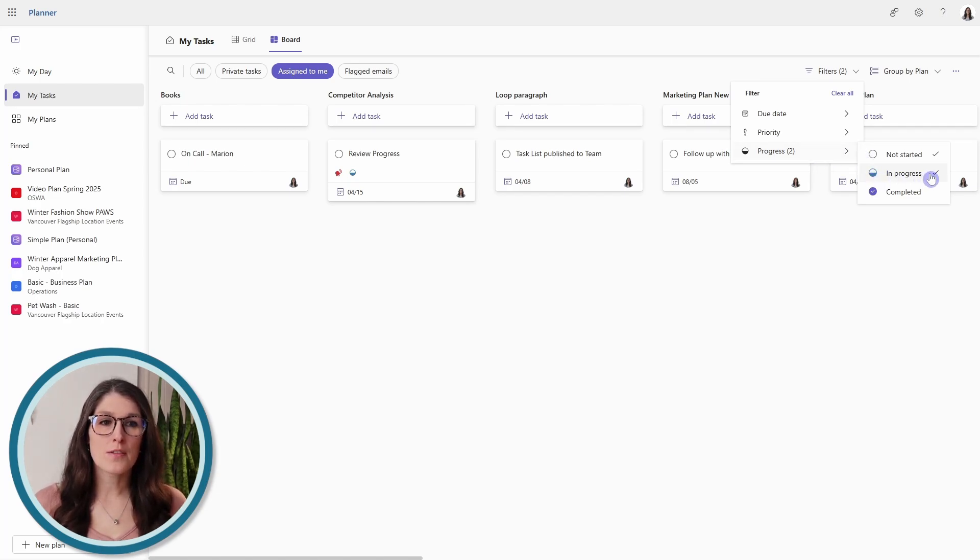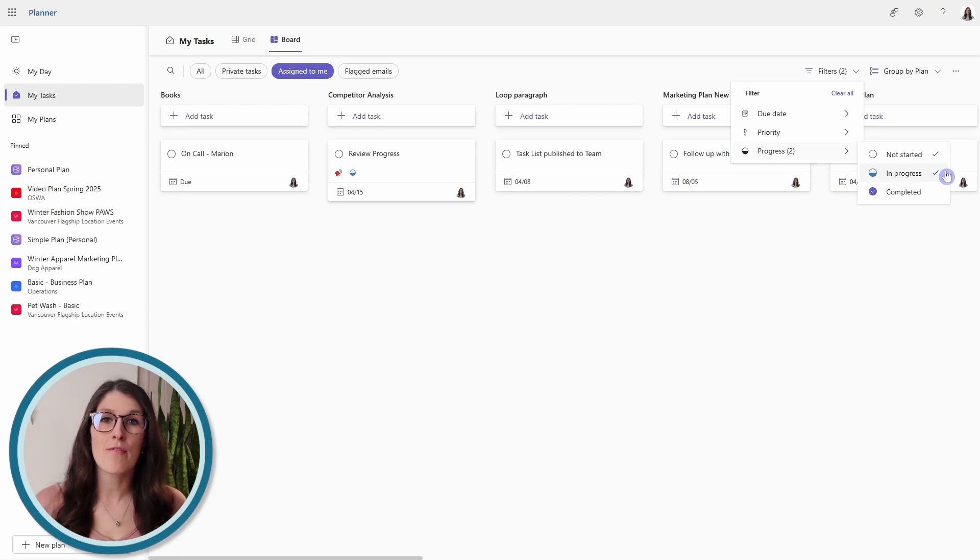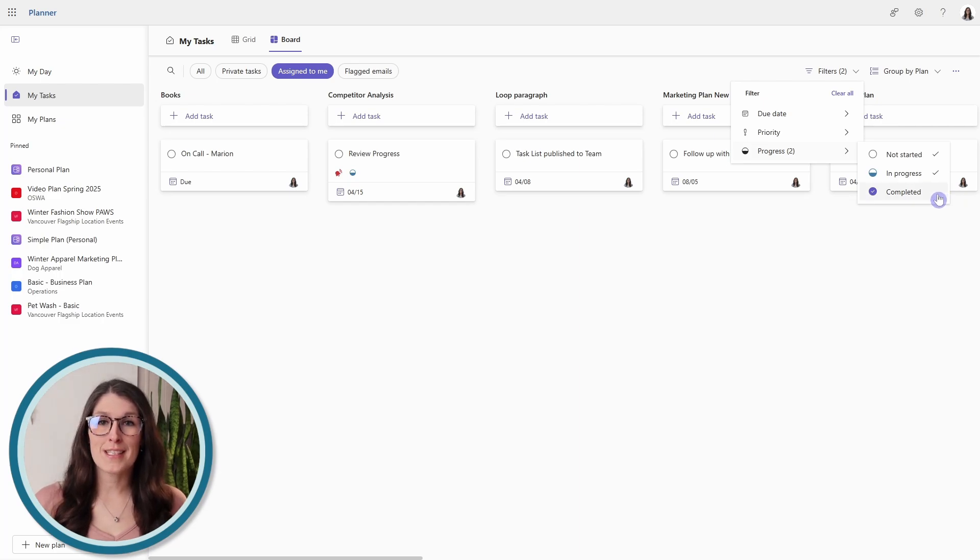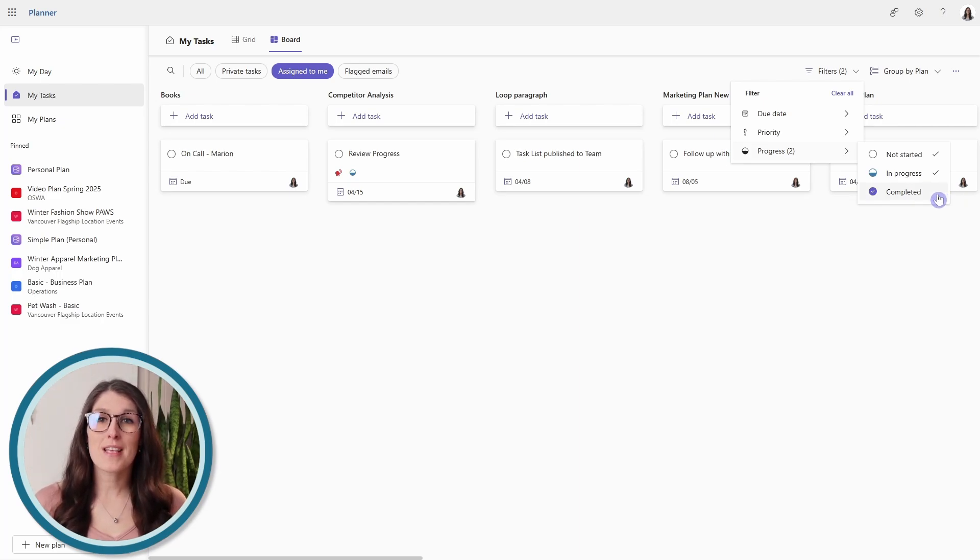You'll see these little checkmarks here to indicate that I have those on. And what this does is it removes my completed tasks, so it makes the area just look a lot cleaner.